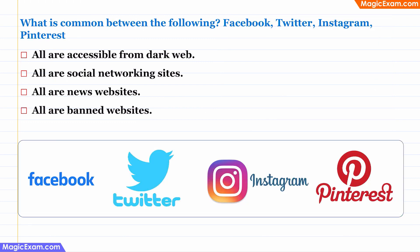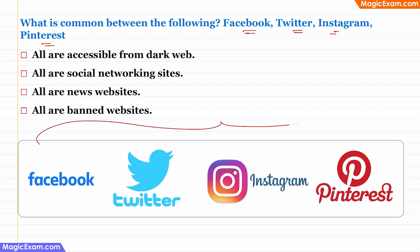Question: What is common between Facebook, Twitter, Instagram, and Pinterest? This is a very simple question because you are aware that all of these are social media or social networking sites. So, when we look at the answer choices, Option 2 which says 'social networking sites' is the correct answer.